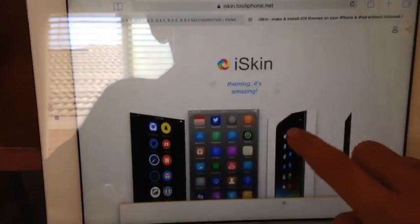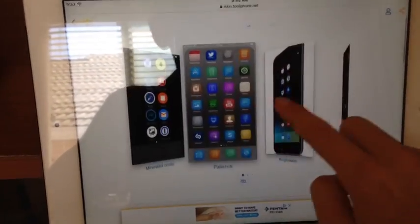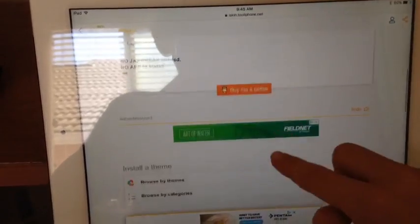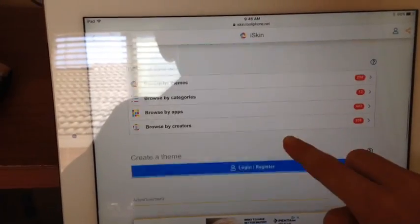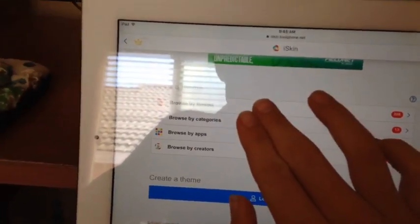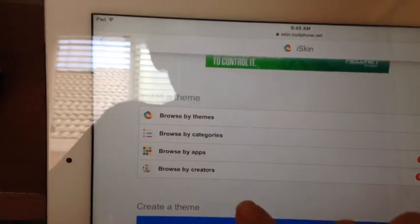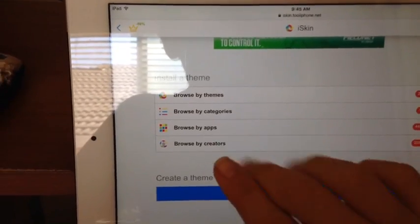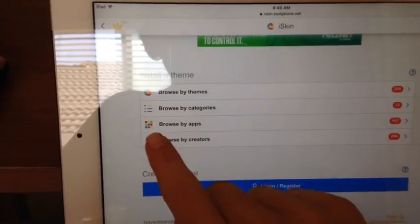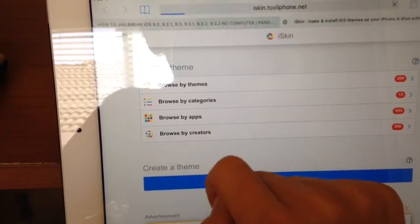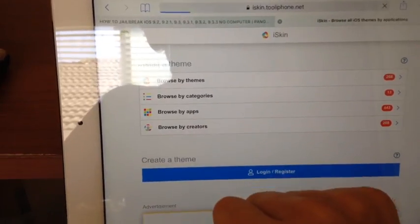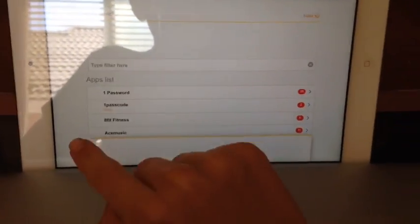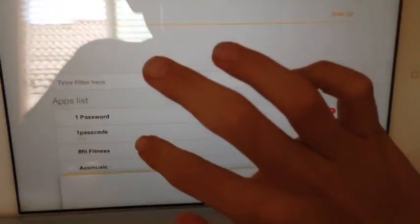Click go and then here's these different things. So I'm just going to scroll down and then you could click Browse by Theme. So sometimes it might not work, so just click Browse by Apps.